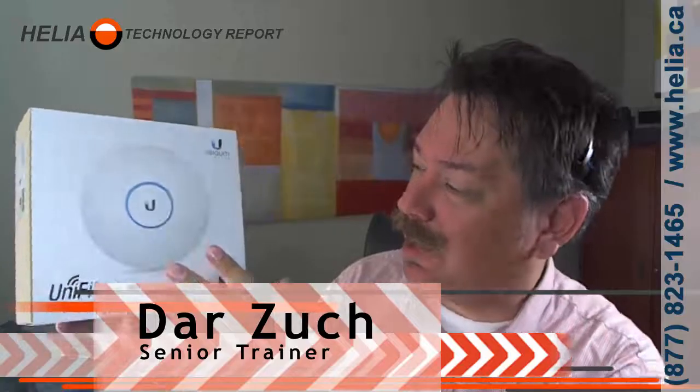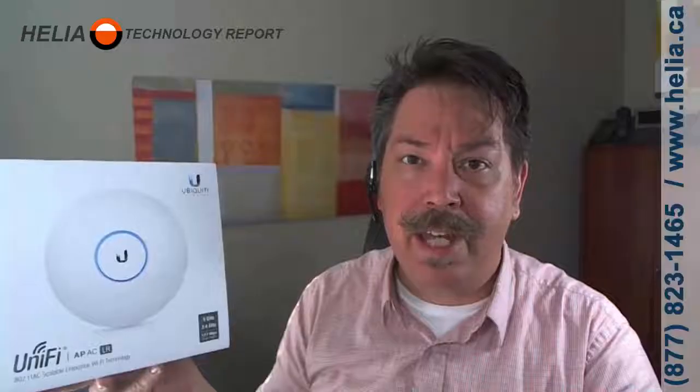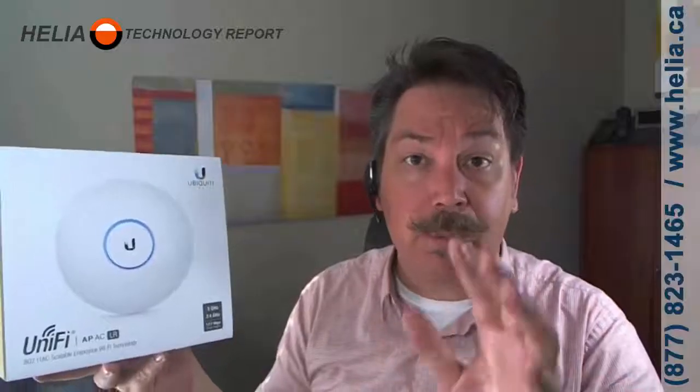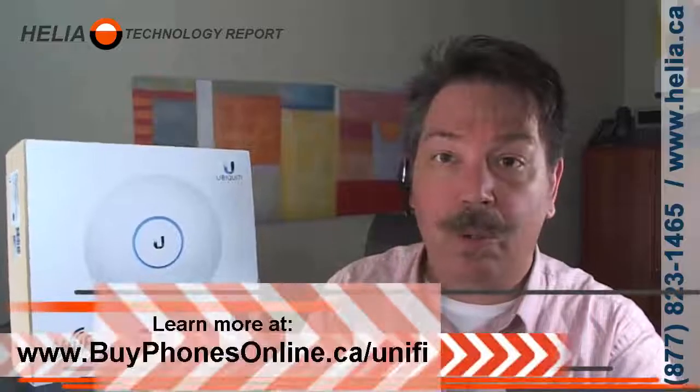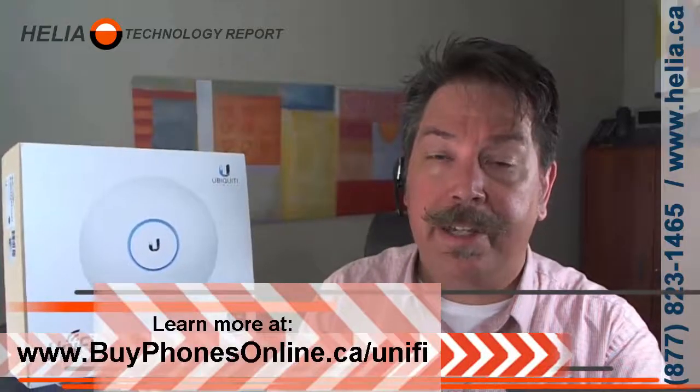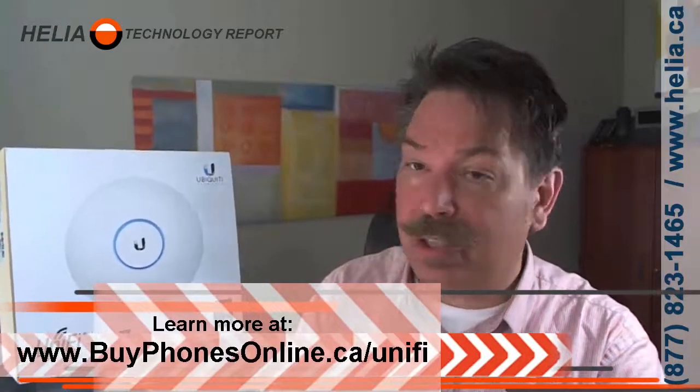Hi, I'm Dar with the Helia Technology Report. Today we're going to look at how to configure a Ubiquiti UniFi access point. These things are great, terrific price, commercial grade. If you look at the end of this video, you'll see a discount coupon to order these online.